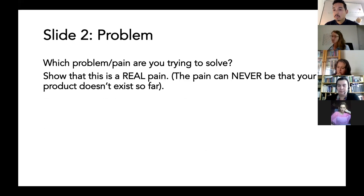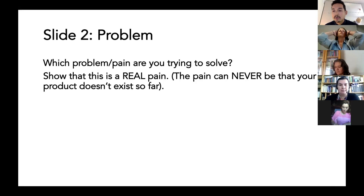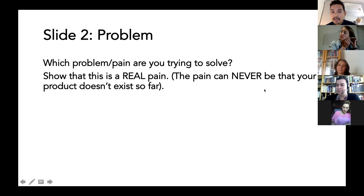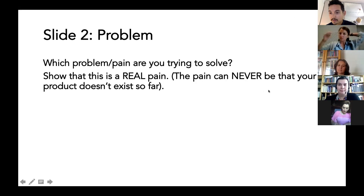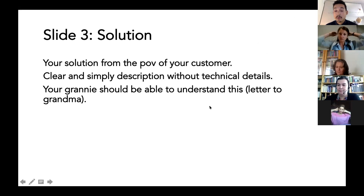The second slide is the most important: what is the problem you want to solve? What is the problem you really want to tackle — have you understood it, is it really a pain? What's really important is it is never a pain that your product doesn't exist so far. Nobody cares about that — you can't say that is a problem.